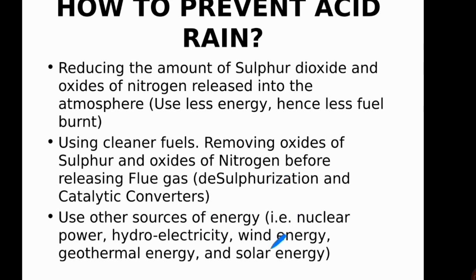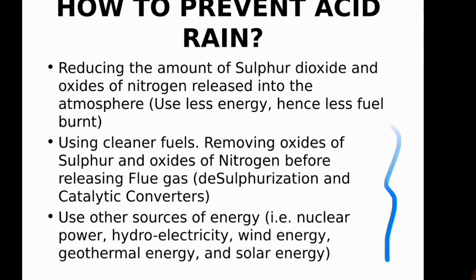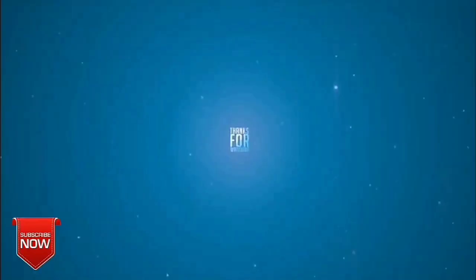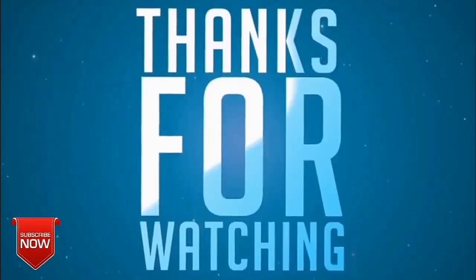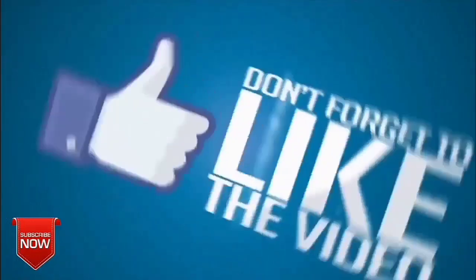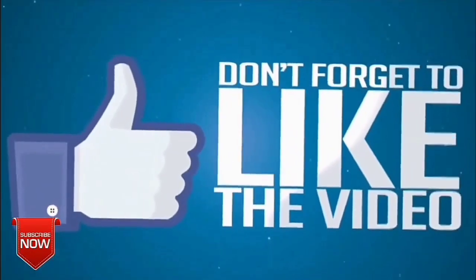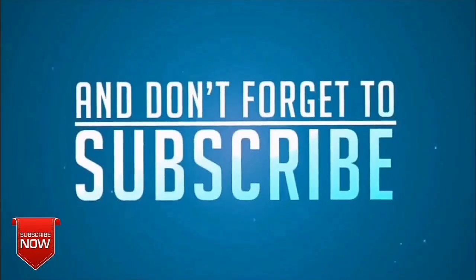These are some of the things we can do to prevent acid rain. That's all for today's lesson — stay tuned for upcoming classes, and don't forget to like, share, and subscribe to the channel.